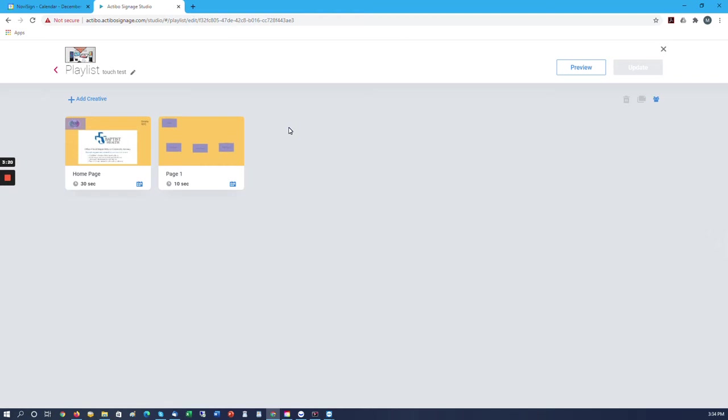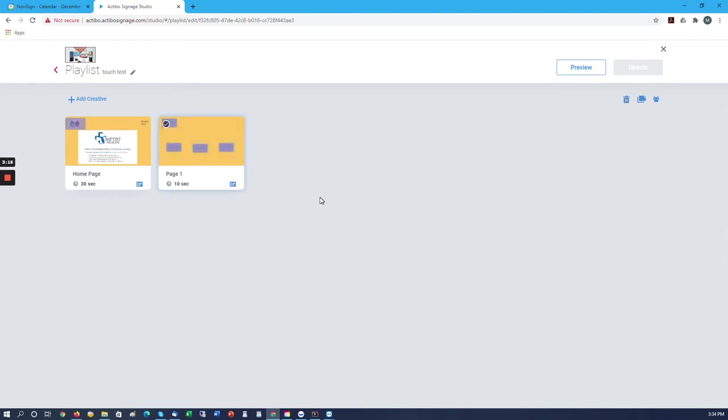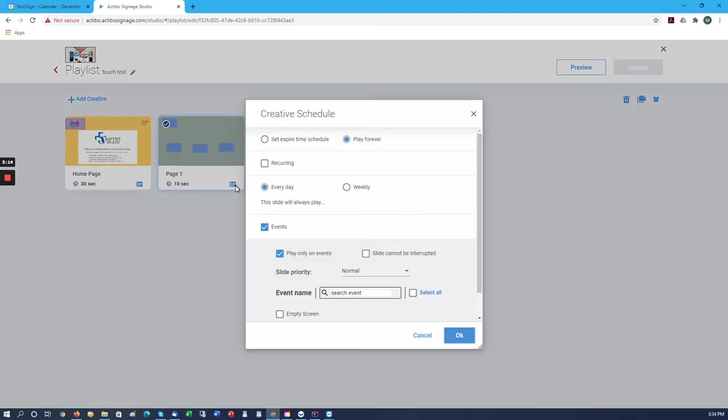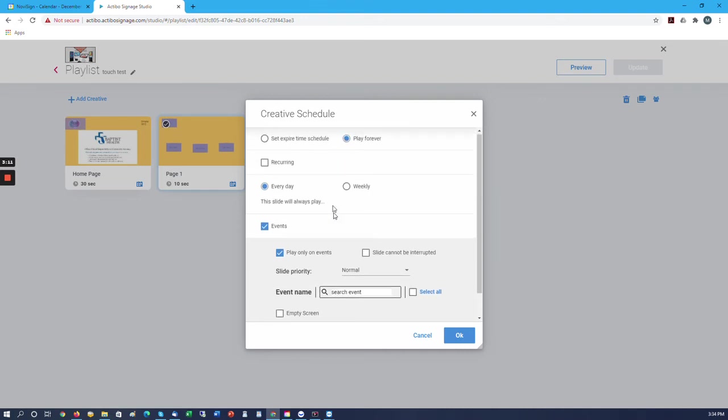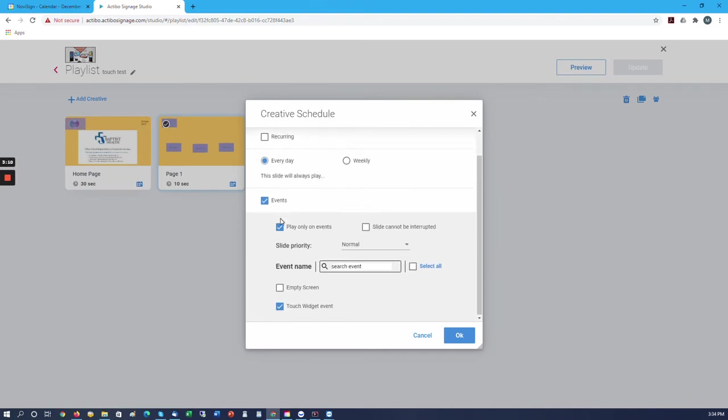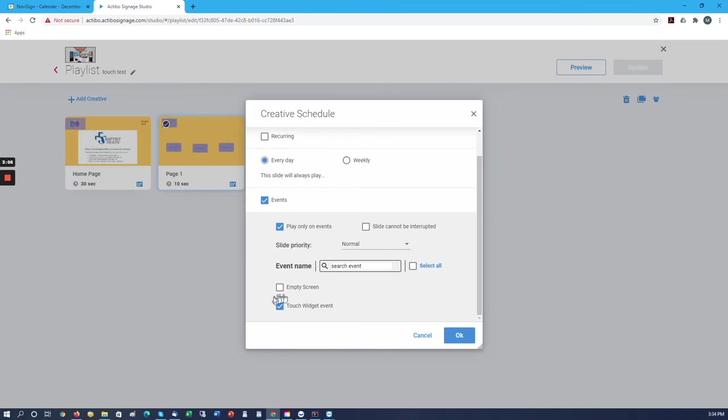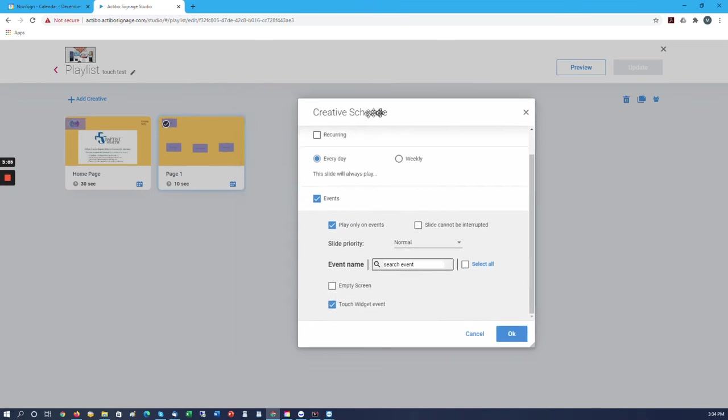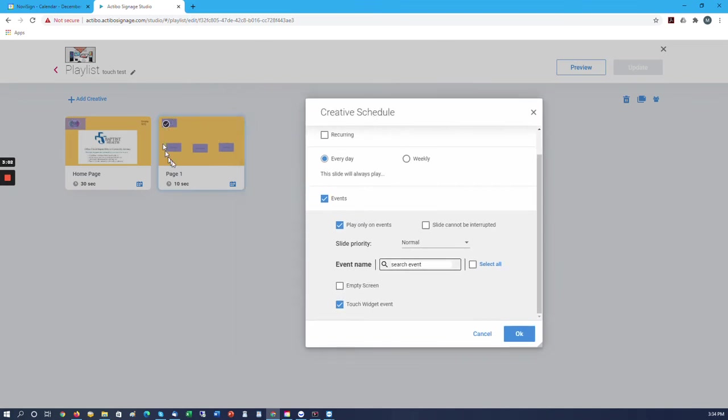We're going to schedule it. On this one, we're going to select down here at the bottom, we want to select events, play only on events, and we're going to say touch widget events. What happens is now only when somebody touches the part that says to call this creative up will this slide show. That's by setting these three: the events, play only on events, and touch widget events.